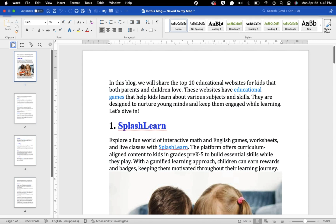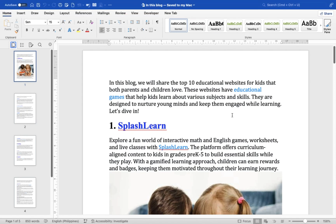Hey everyone, today I will be showing you how to create a table of contents on Mac MS Word. Here is how: open your Word document on your Mac and ensure that you have structured your document using headings.